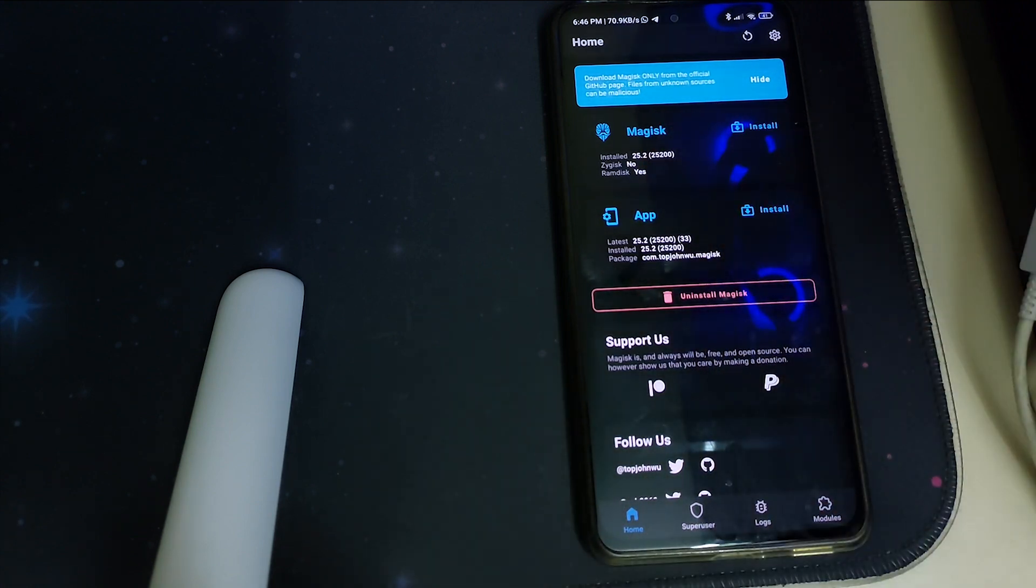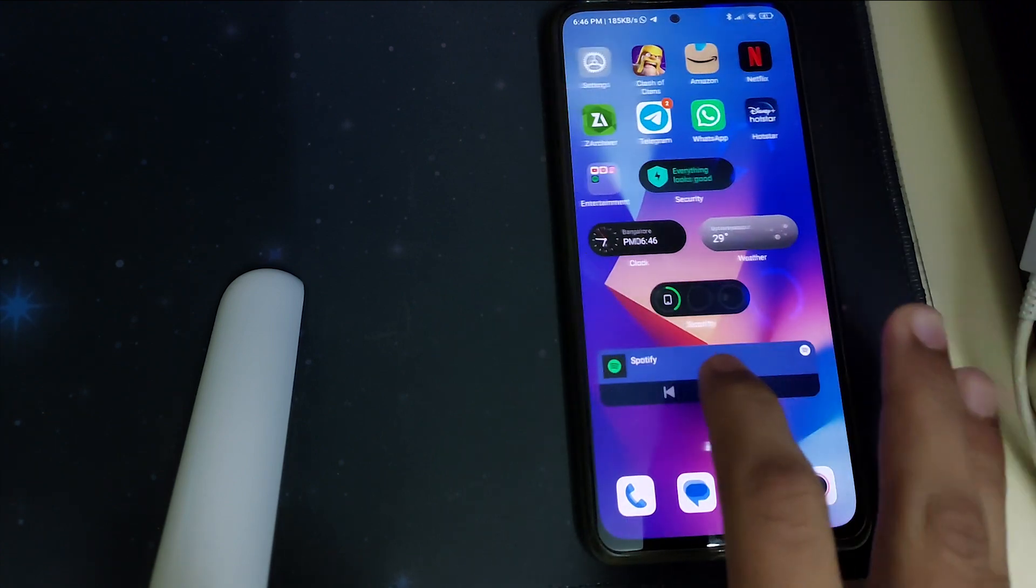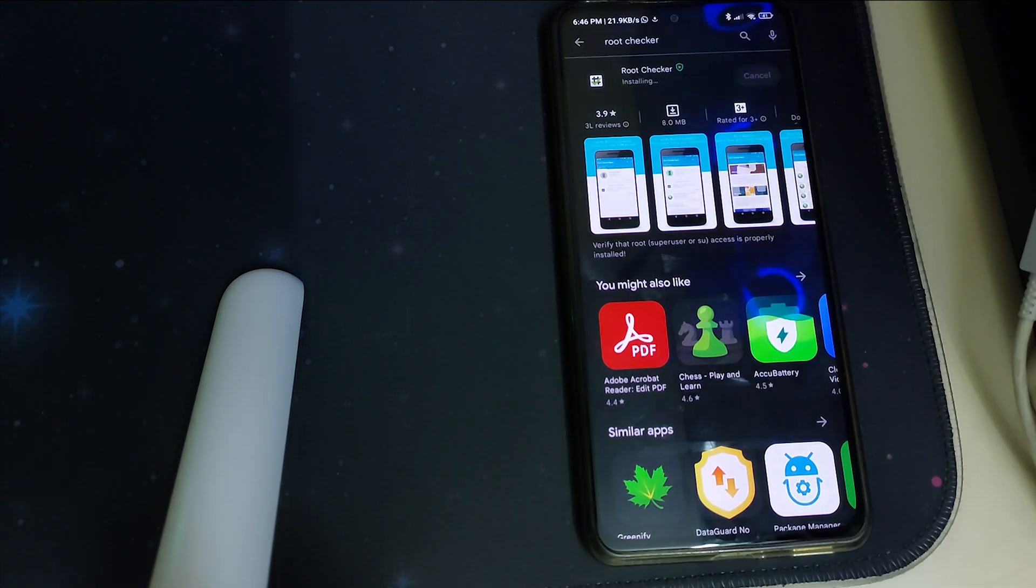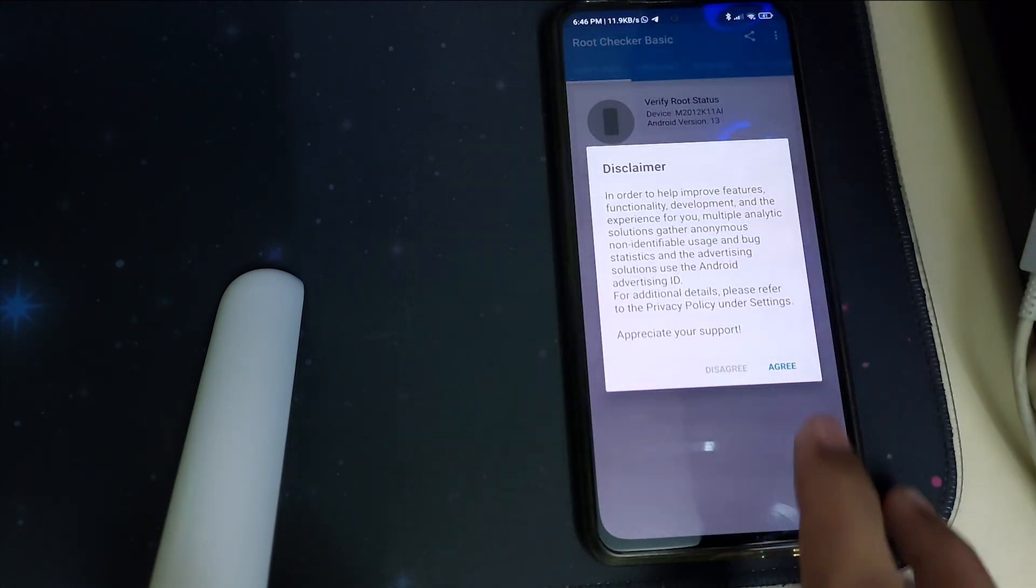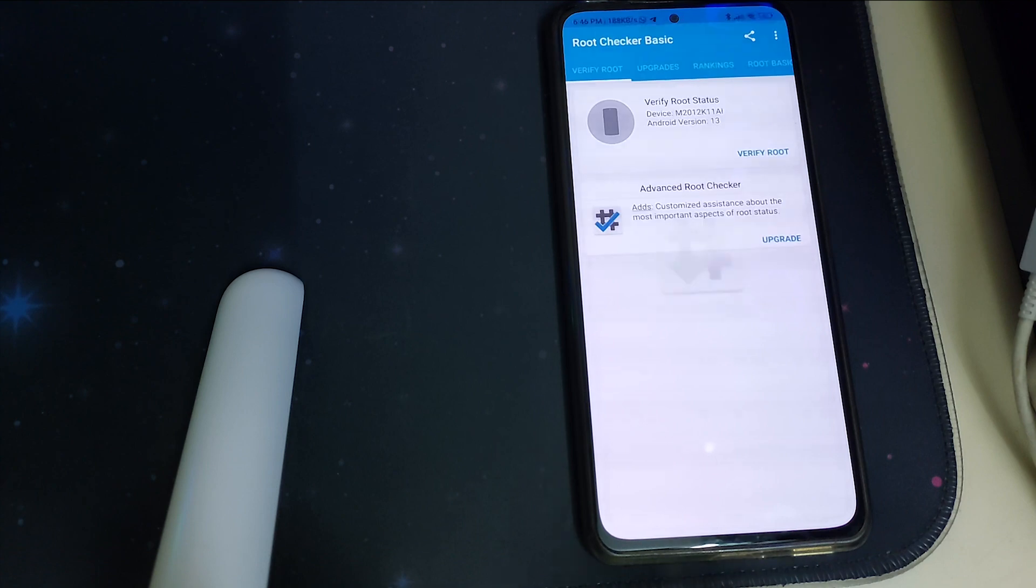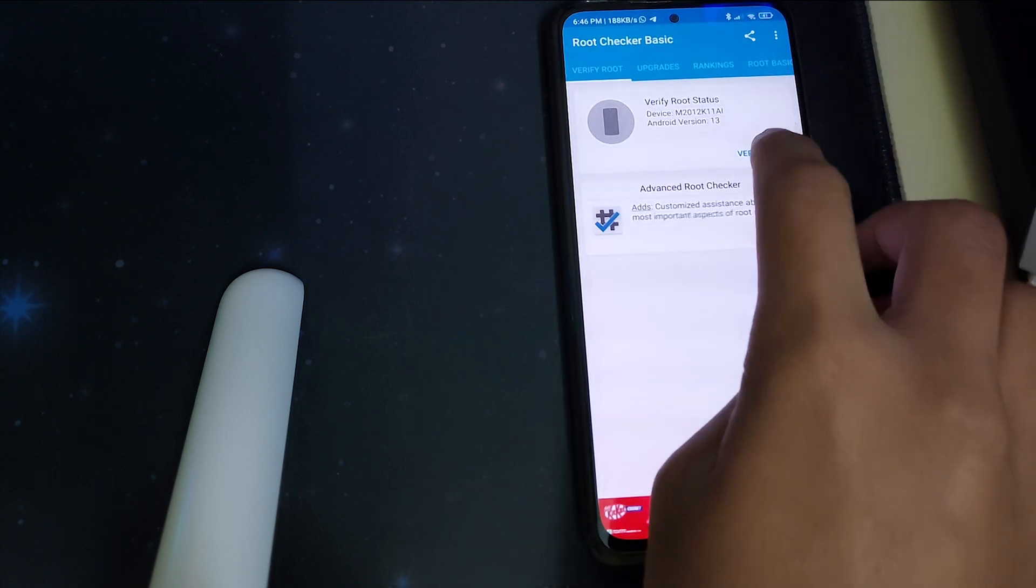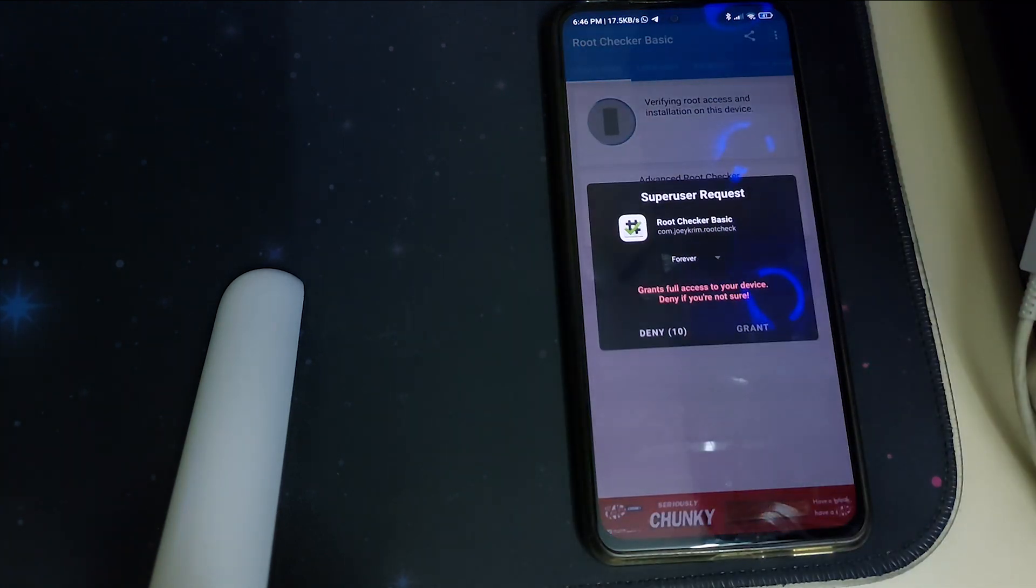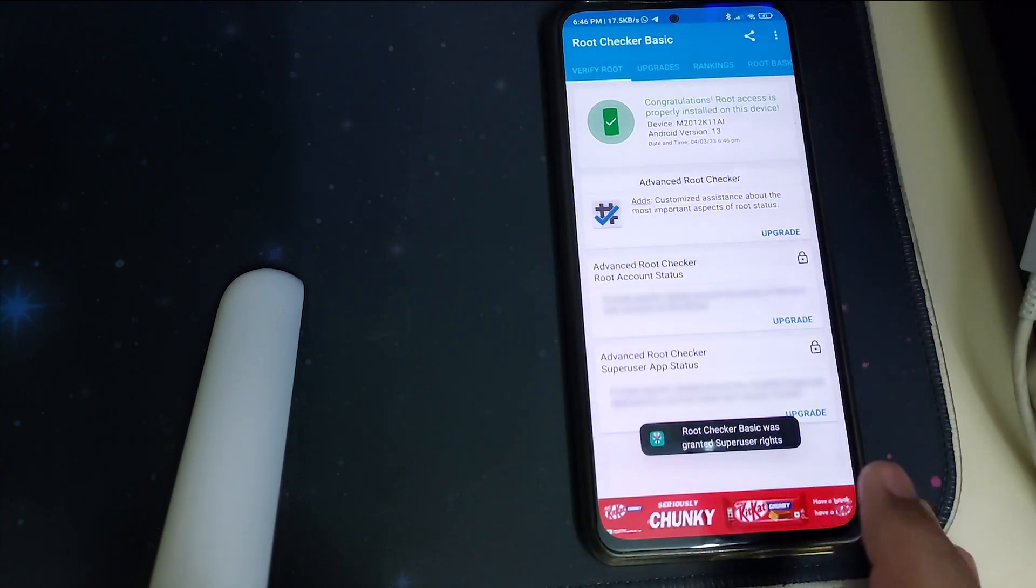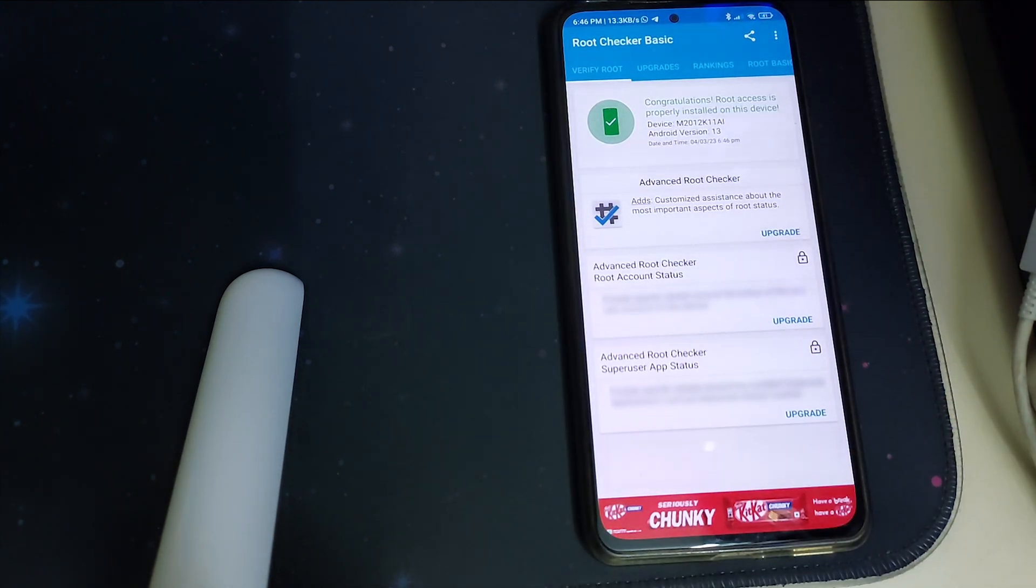Let me install a root checker to confirm. Click on allow, agree, get started. Now click on verify root. You'll have to grant the super user request. Now it says congratulations, your root access is properly installed on this device.